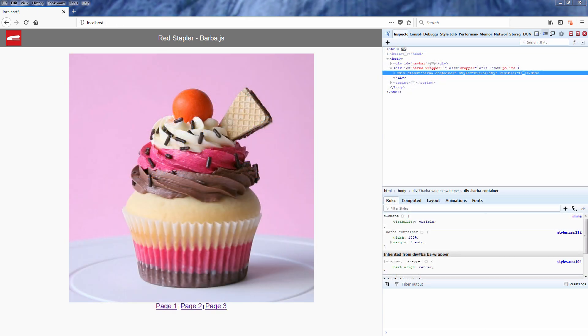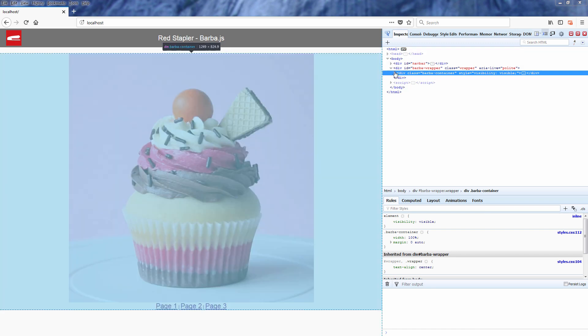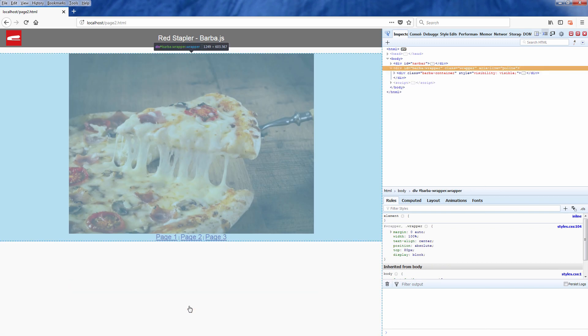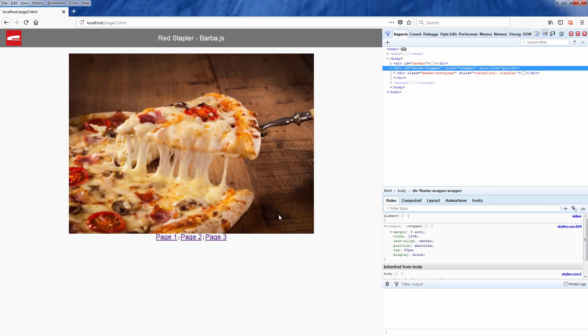Now with barba.js, you can transform these links into pjax. Here is how the dev console looks like after I implemented barba. Only the body content was changed.